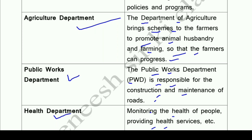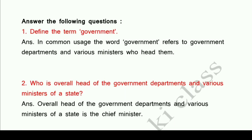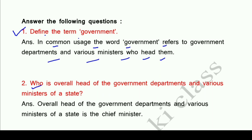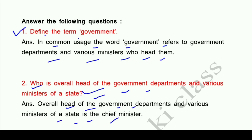Question number one: Define the term 'government'. In common usage, the word government refers to government departments and various ministers who head them. Question number two: Who is the overall head of the government departments and various ministers of a state? The overall head of government departments and various ministers of a state is the Chief Minister.